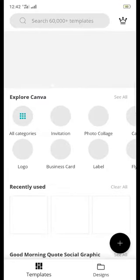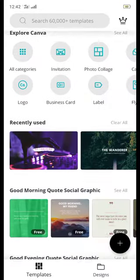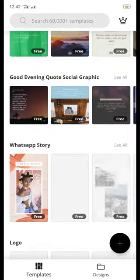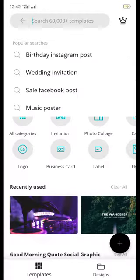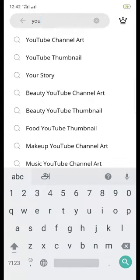If you are going to talk about thumbnail, photo editing, photo collection, you may have to go to the description. Please check the YouTube channel.